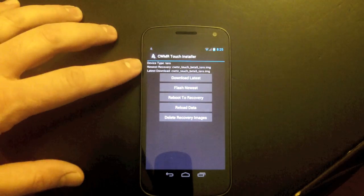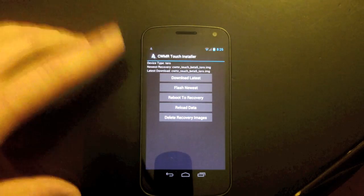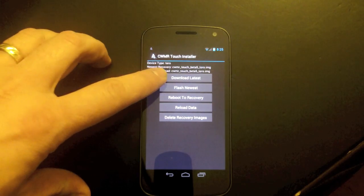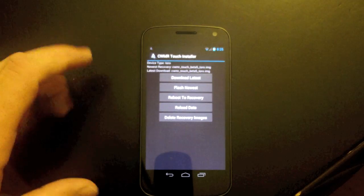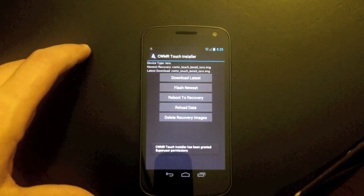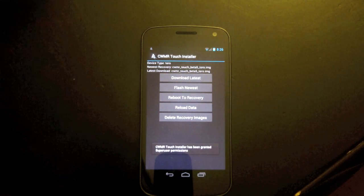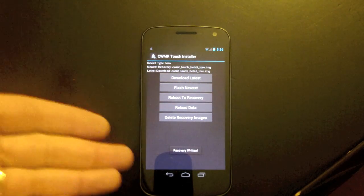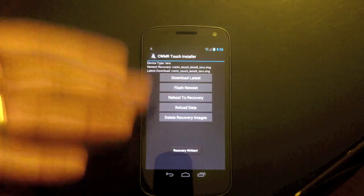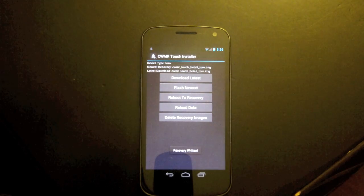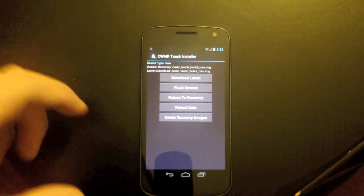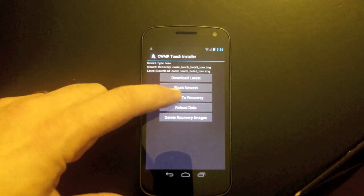But now that it is done downloading, you can see we're back to saying that we have the latest version as Beta 5, and we can actually just click Flash Newest here, and granted Super User permissions, and recovery written. It is as simple as that.